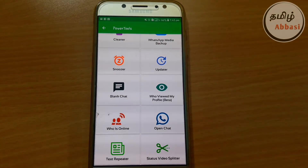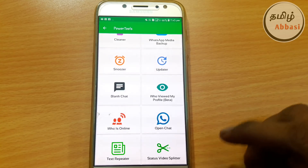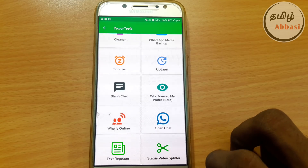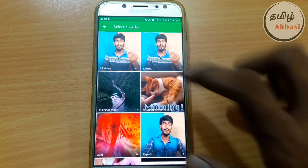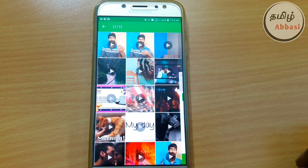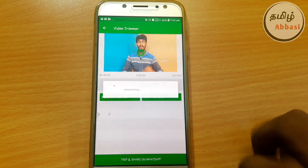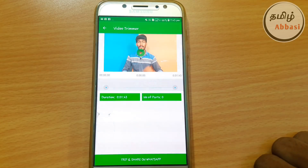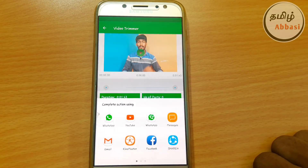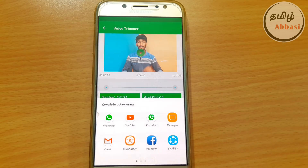So in WhatsApp status, a full song is 30 seconds — one clip. But you can select this status video. You can select any file from the file manager. For example, you can select this video. You can enable this option and share on WhatsApp. This is automatically trimmed to 30 seconds. You can automatically set your WhatsApp status. This is one of the features.